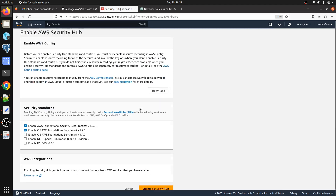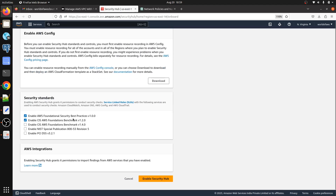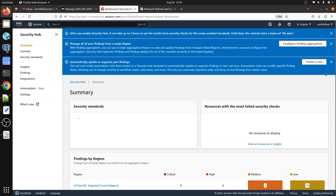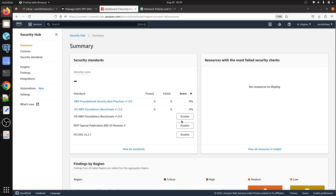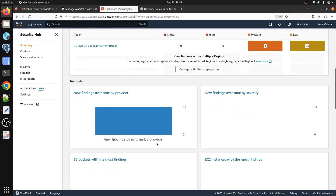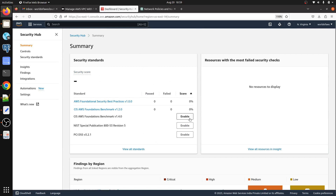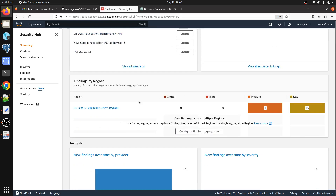By default, the AWS Foundational Security Best Practices v1.0 security standard is selected. I'll go with the default and click 'Enable Security Hub.' I have now enabled AWS Security Hub for this account. Under the summary, there is a security score — it scores your AWS account based on the security concerns of the services you're using.